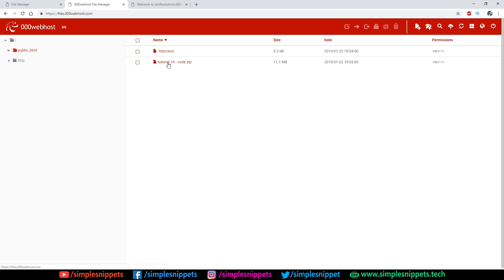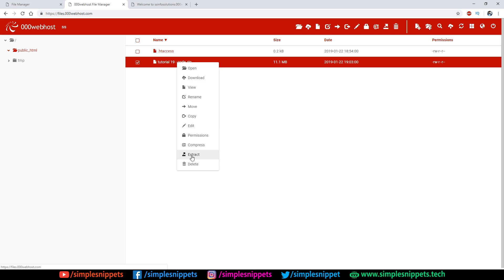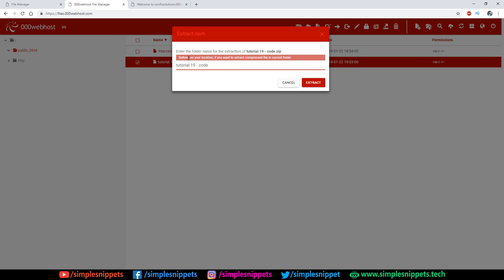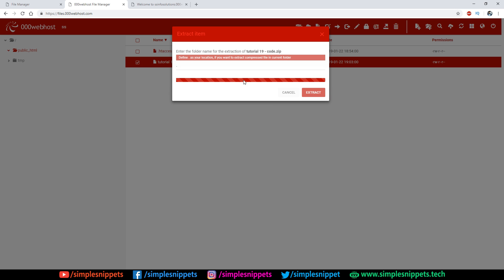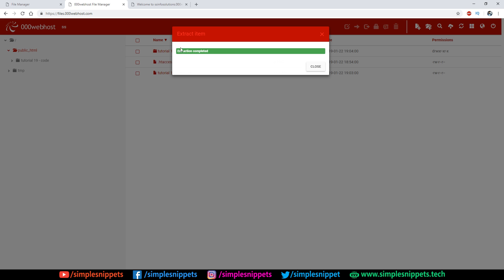The ZIP file is now uploaded. Another disclaimer: sometimes the file uploader won't work and you'll get errors — the server can go down since it's a free solution. If you get errors, wait a few hours, log out and log back in, and try again. Luckily it's working now on my third attempt. Right-click the ZIP file and select 'Extract'. Set the destination as dot (.) to extract in the current folder, then click Extract. It takes a few seconds for 11 MB.